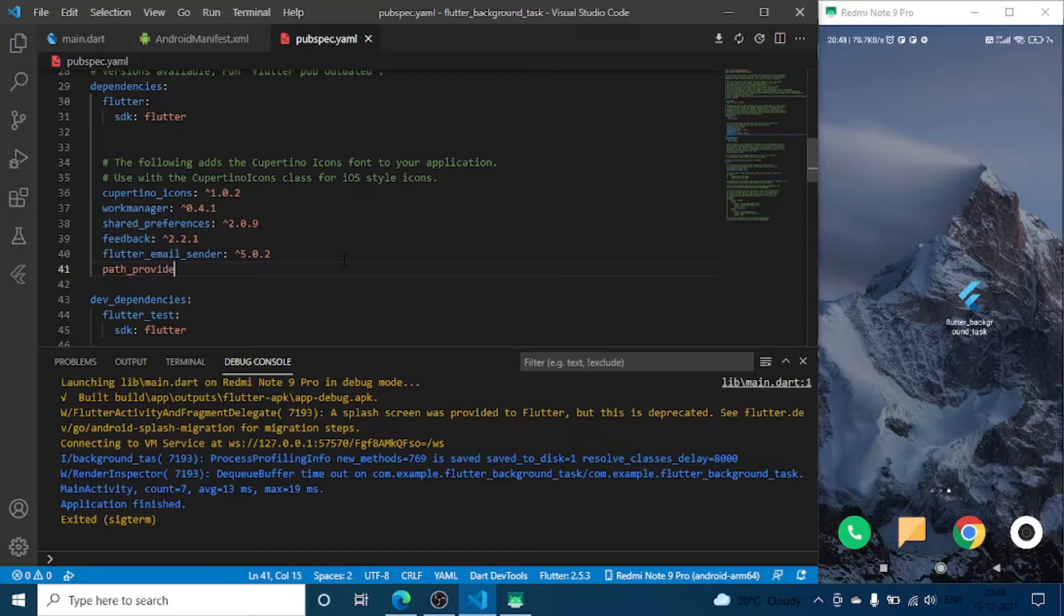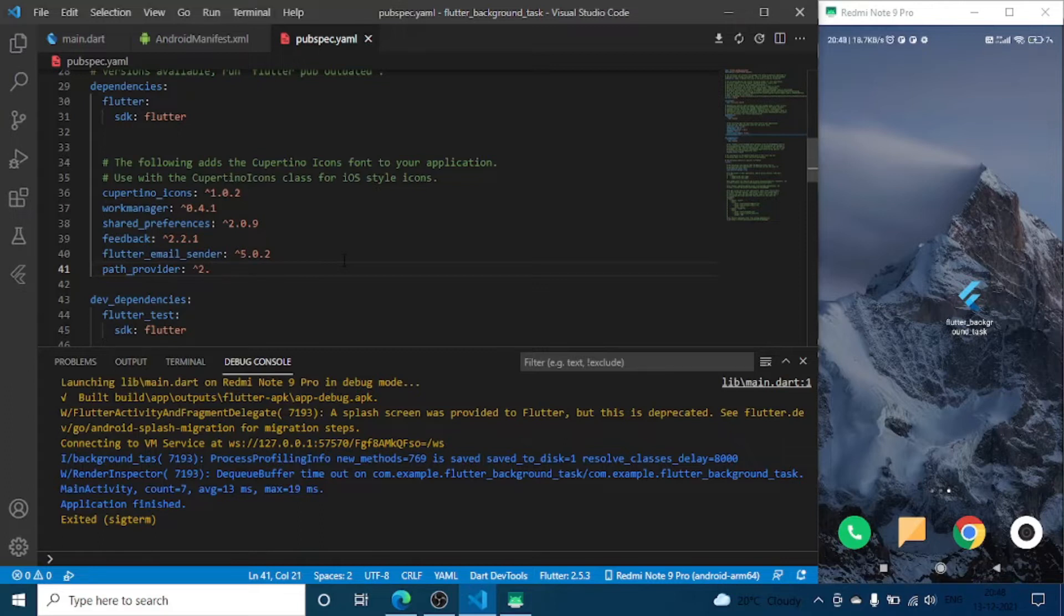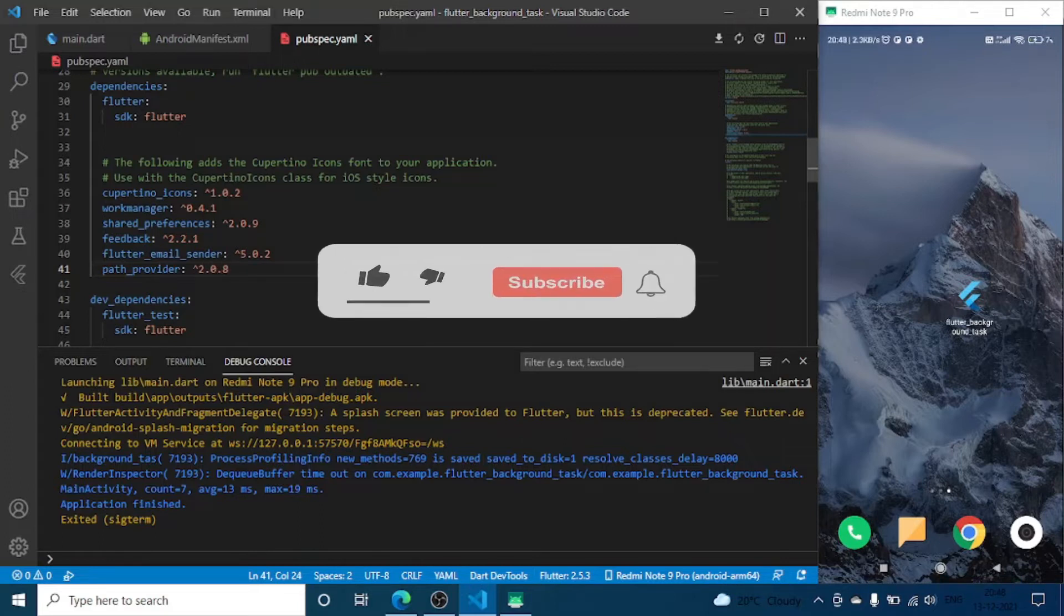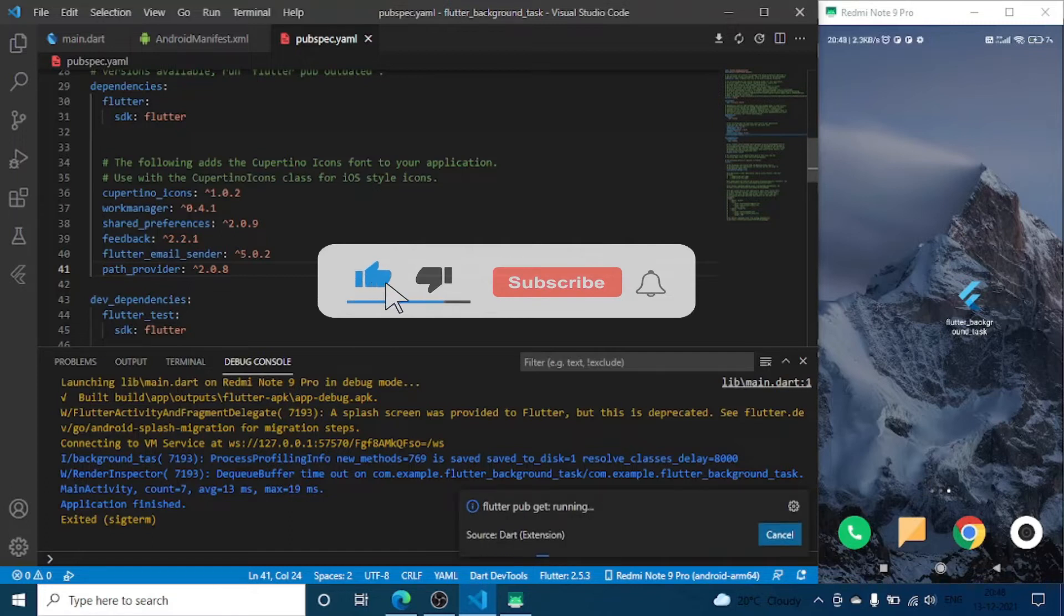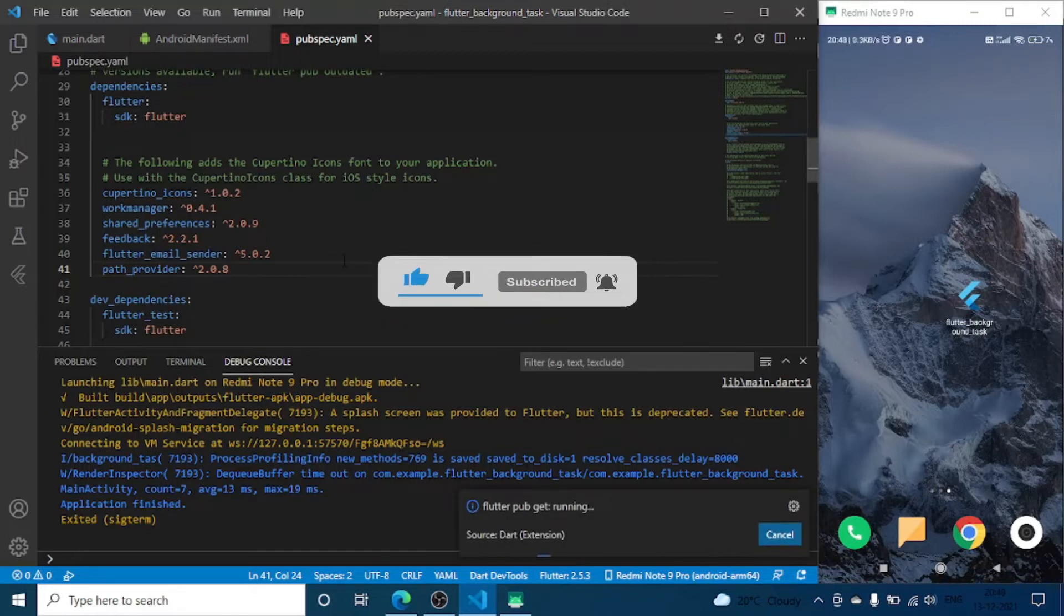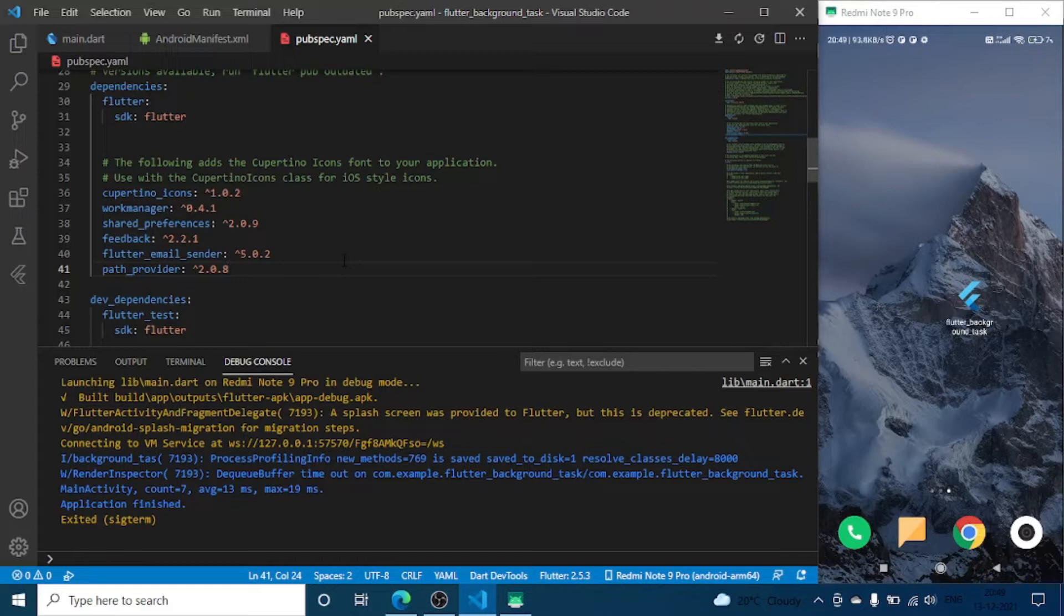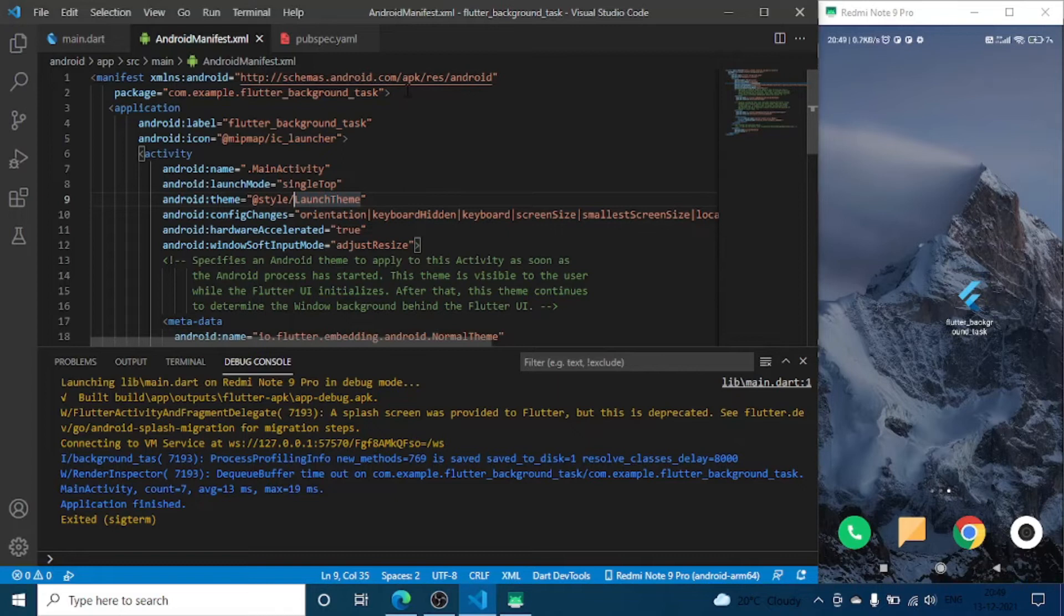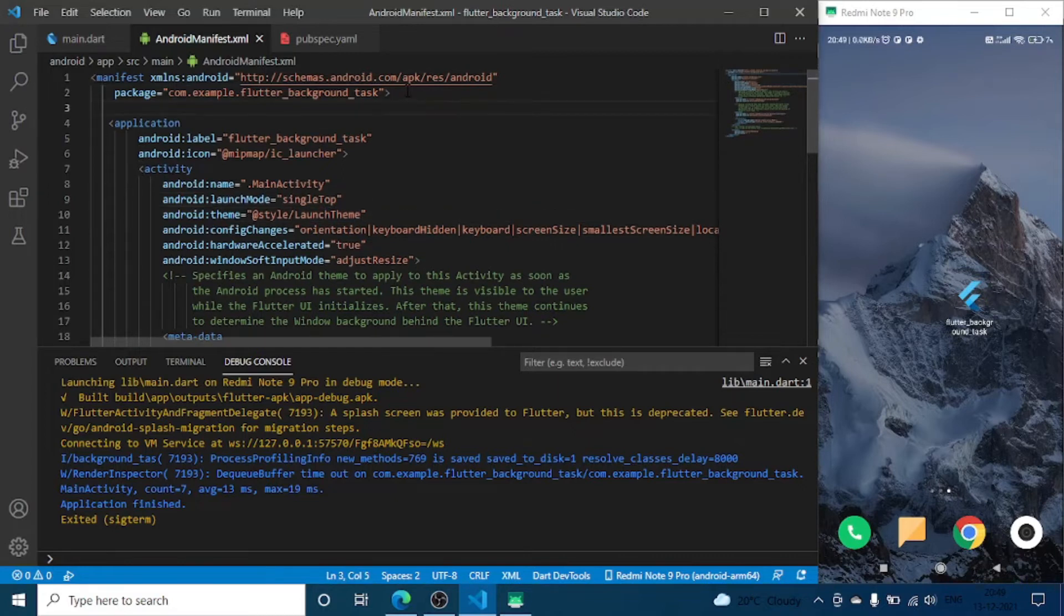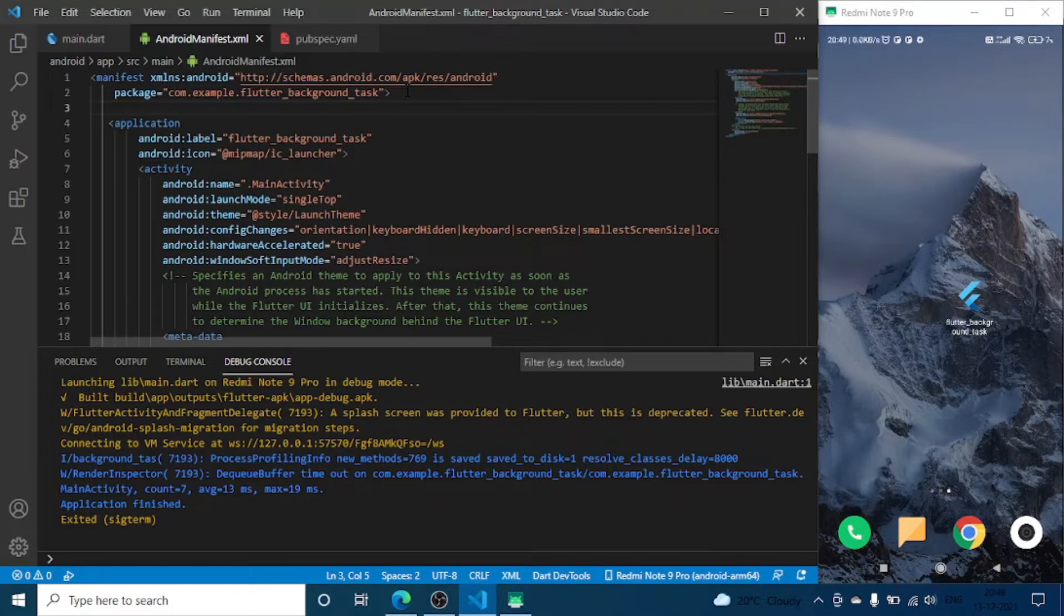This is to store the feedback of user or the image part. Now we are going to run Flutter pub get. Once we do that we have to also add some plugins in our Android manifest.xml.